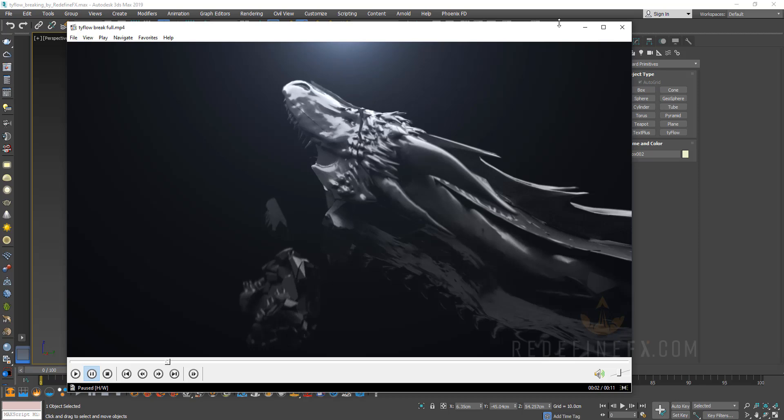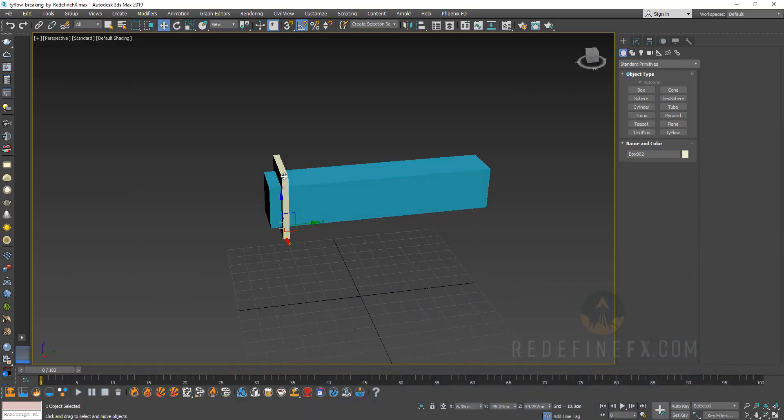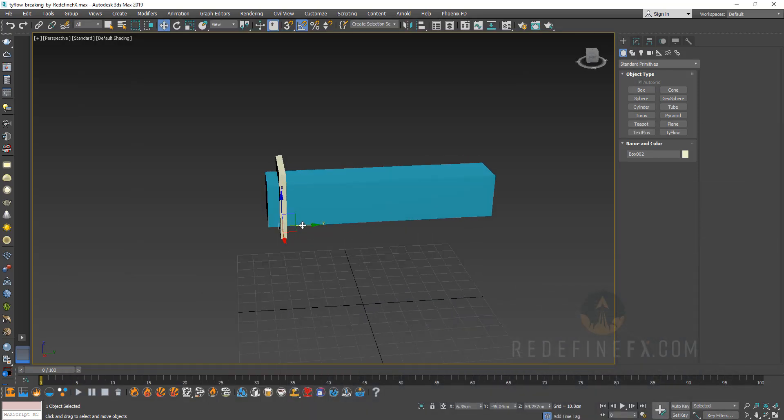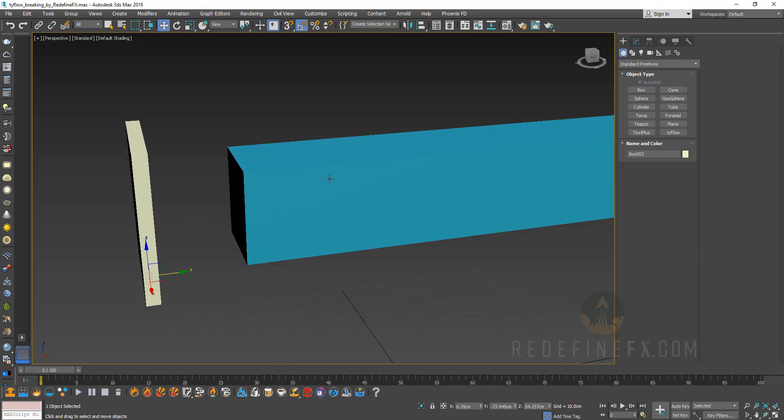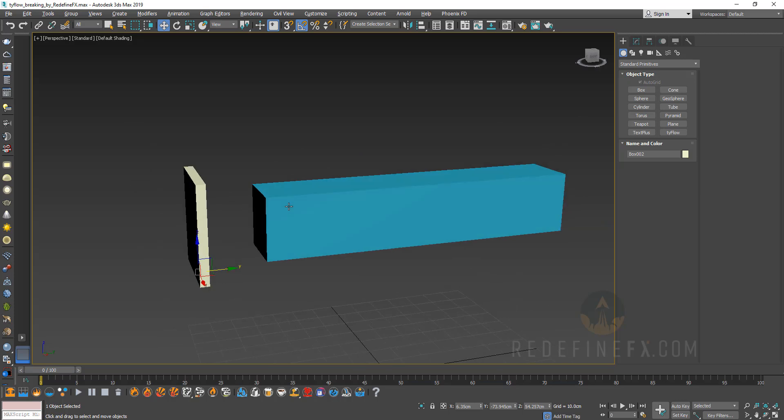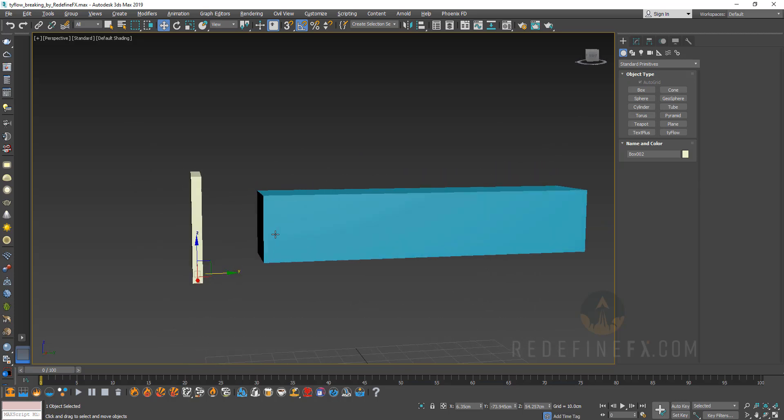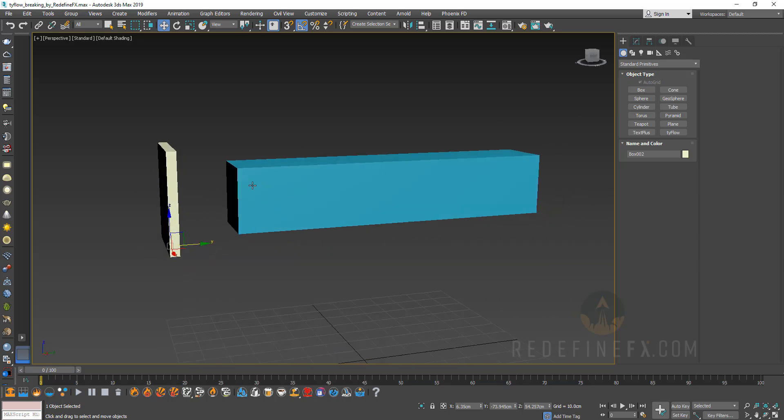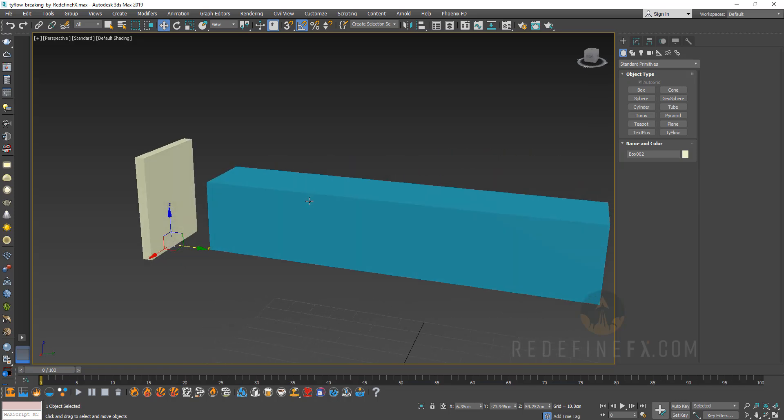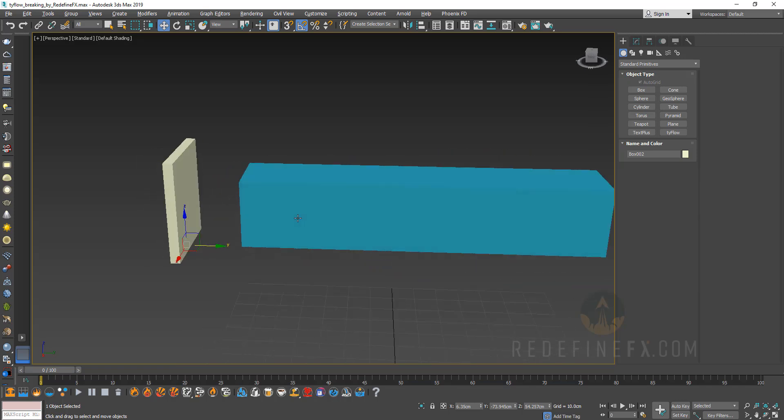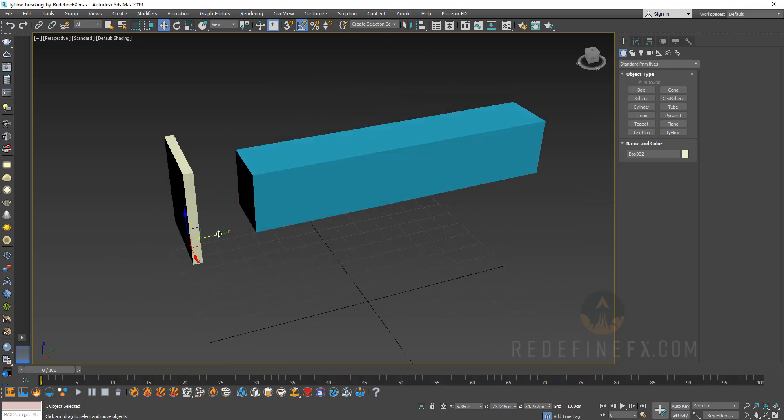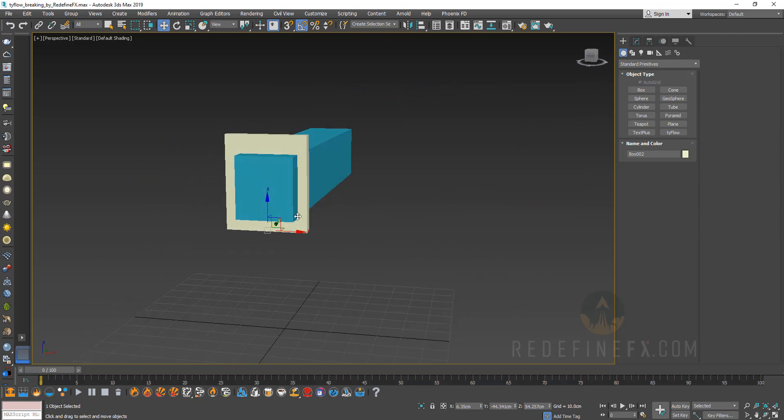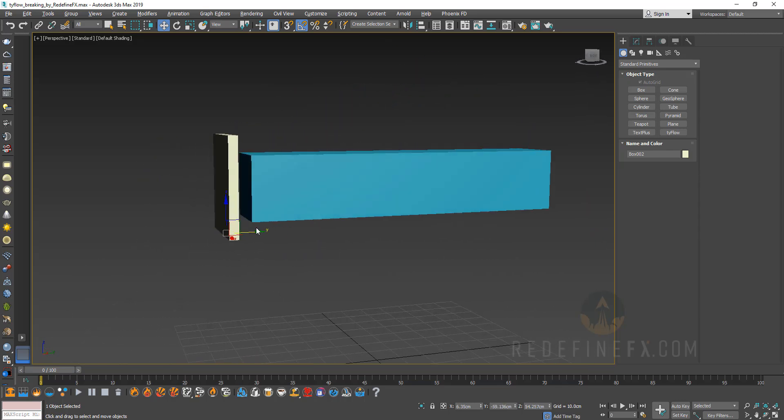So basically what's happening is we have an activator box that's moving from left to right and it's basically telling Tyflow whenever this box comes in contact with this box, I want something to happen. So we're going to set a condition that will basically tell Tyflow to break this blue box whenever this yellow box comes in contact with it.